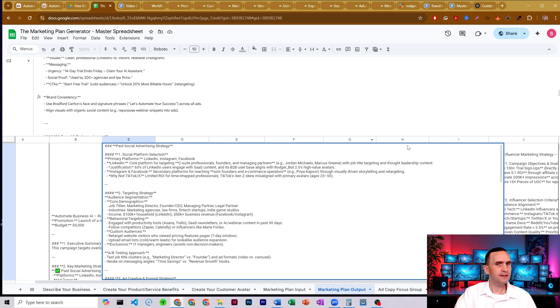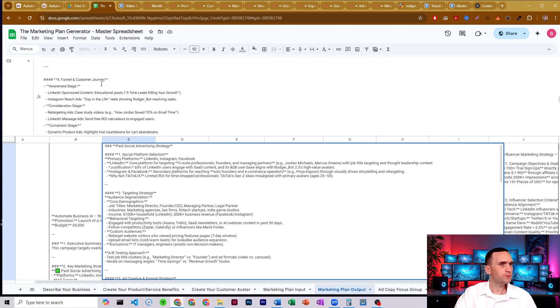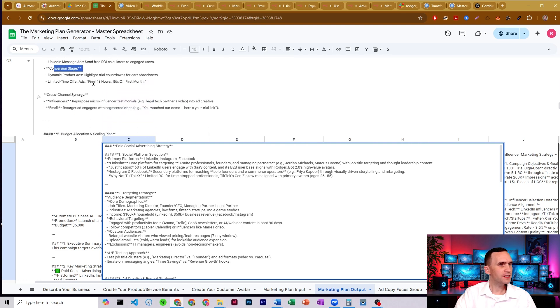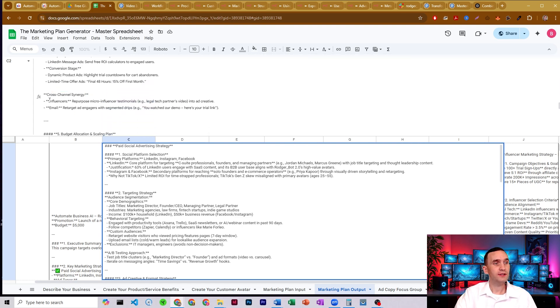And it does that again for all of these brand consistency, funnel and customer journey. So here's the awareness stage, the consideration stage, the conversion stage. Here's some cross-channel synergies it can do using influencers.